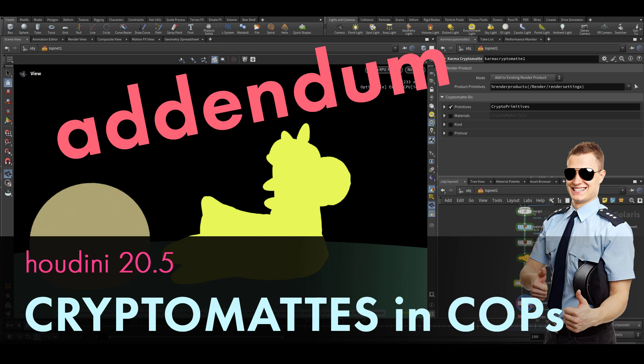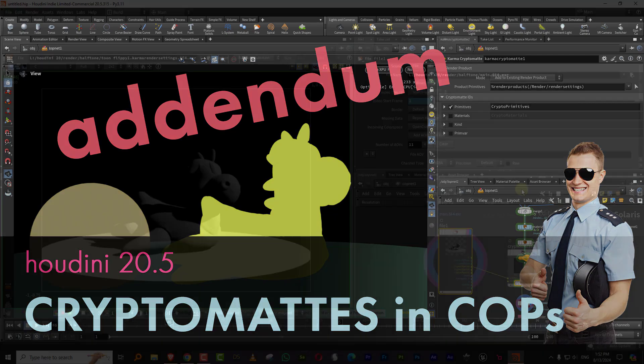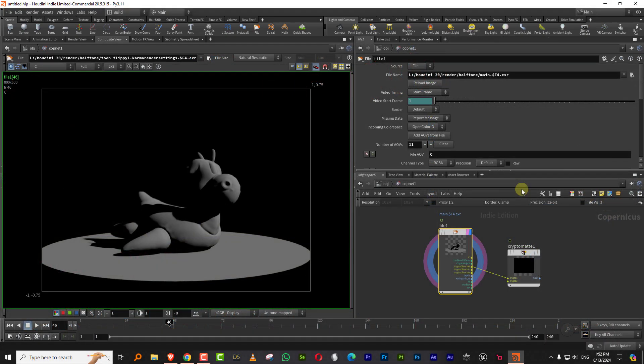Hello everyone. This is an addendum to the previous lesson, which was using Cryptomats in the new COPs. The problem that was happening was that if you load up an EXR sequence from another software or you've rendered it a while ago and you don't remember the names of the objects.